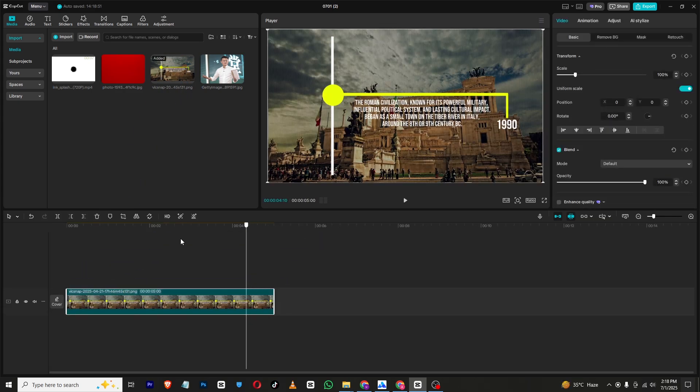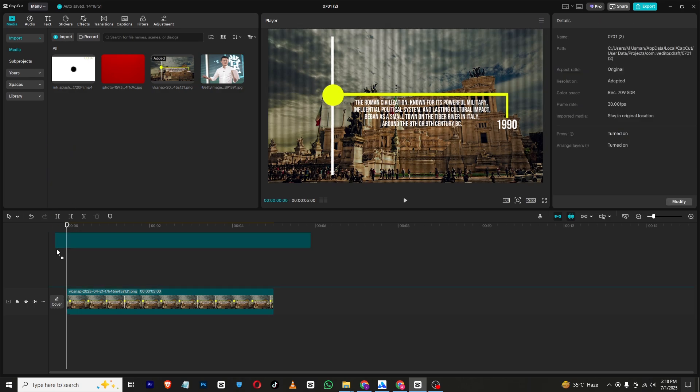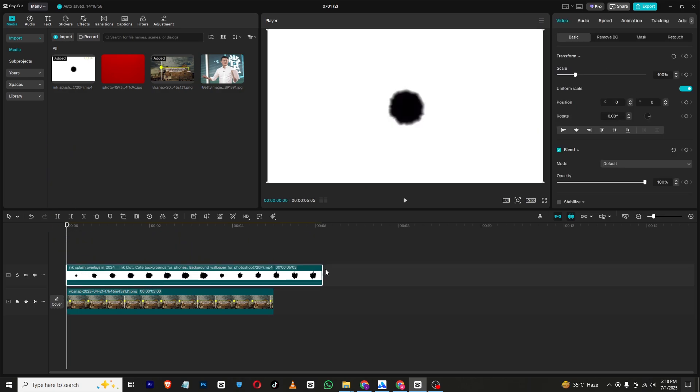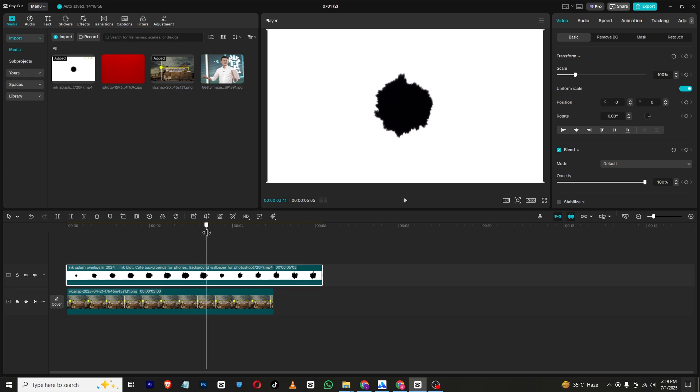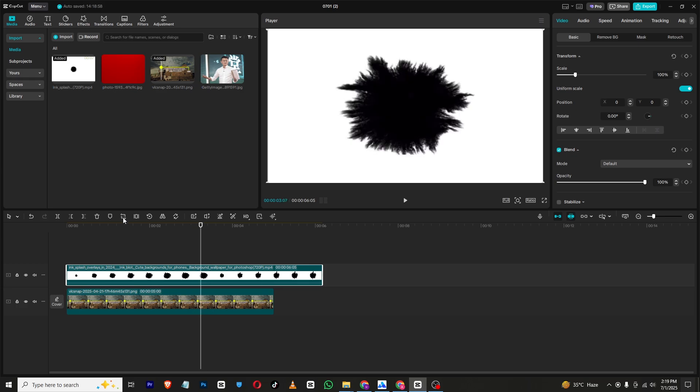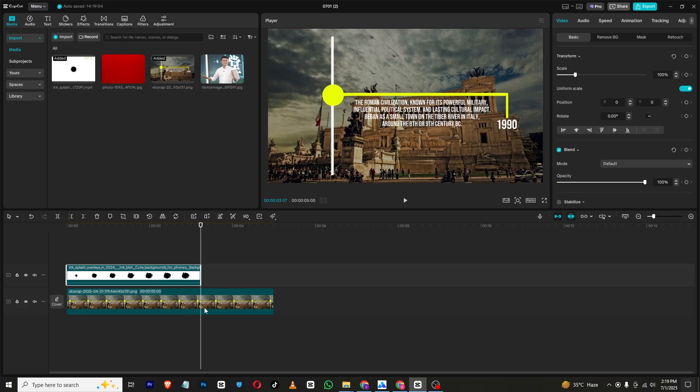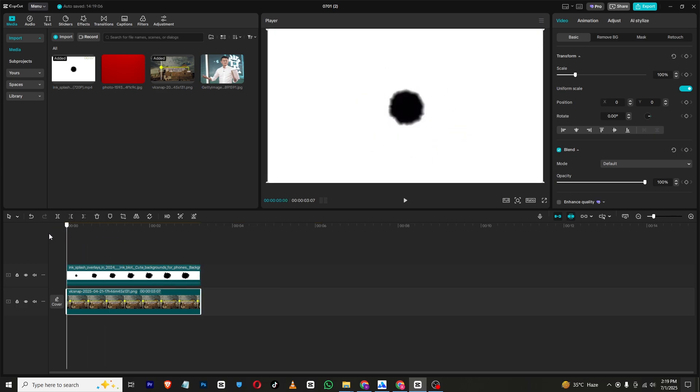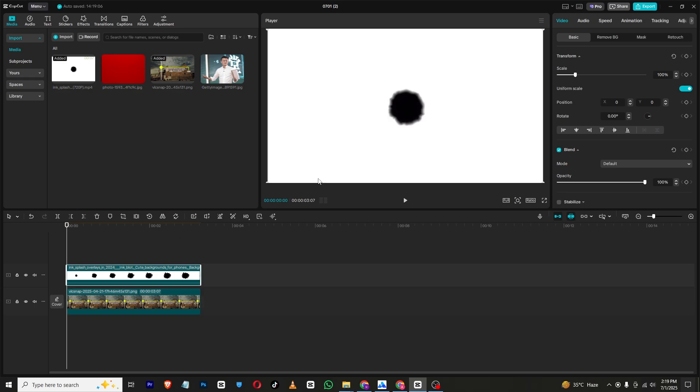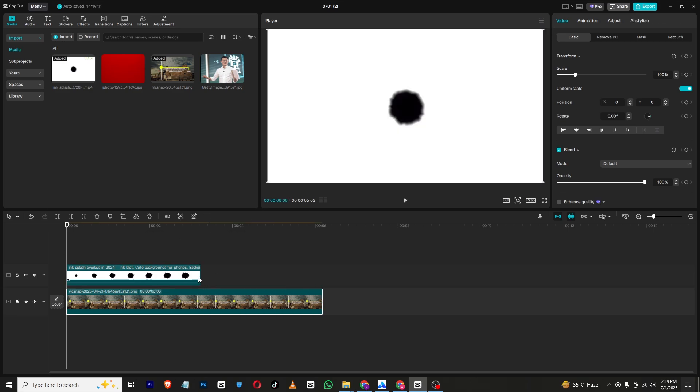Then I will bring this overlay into the timeline. You can find this overlay in the description below, and these are two, so I will just select the first one and make sure to cut all these. If you want to make this more slow or you want to extend this, extend this too, but this won't extend.